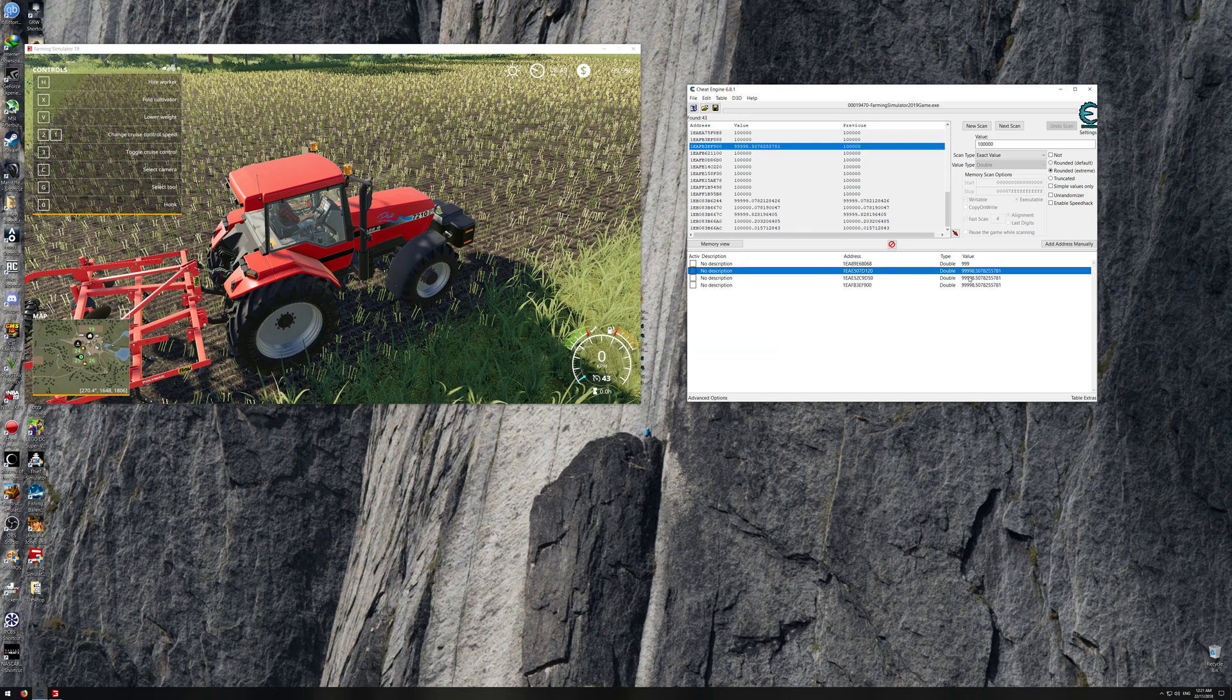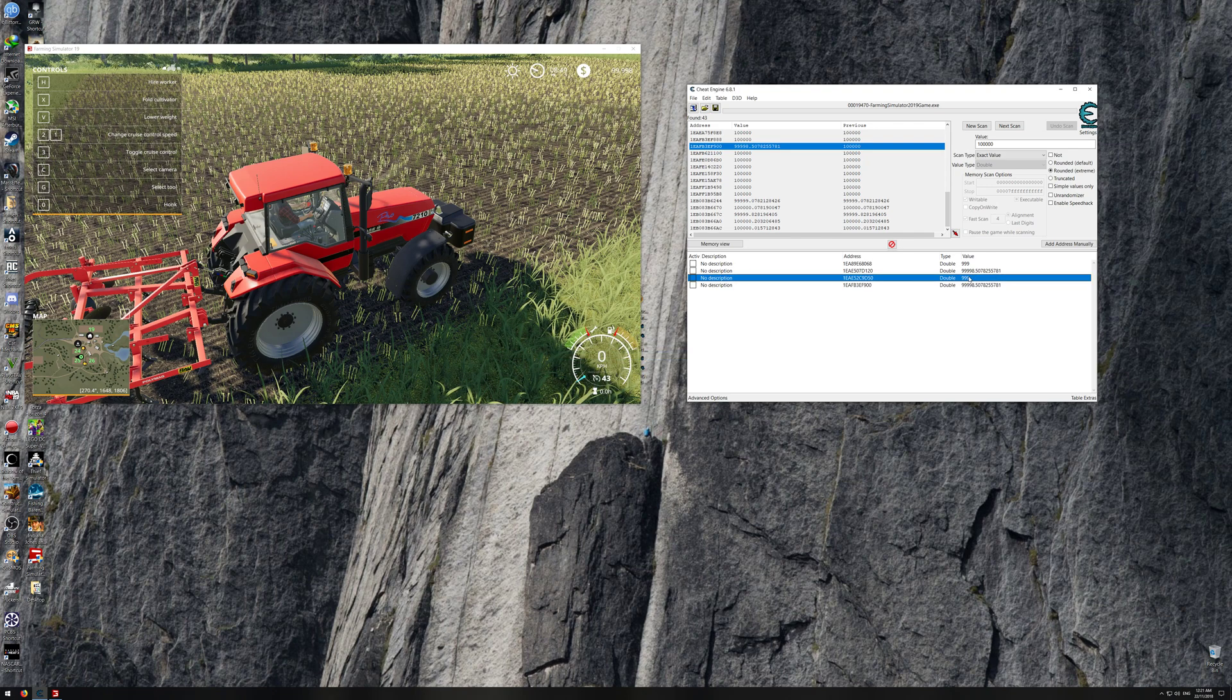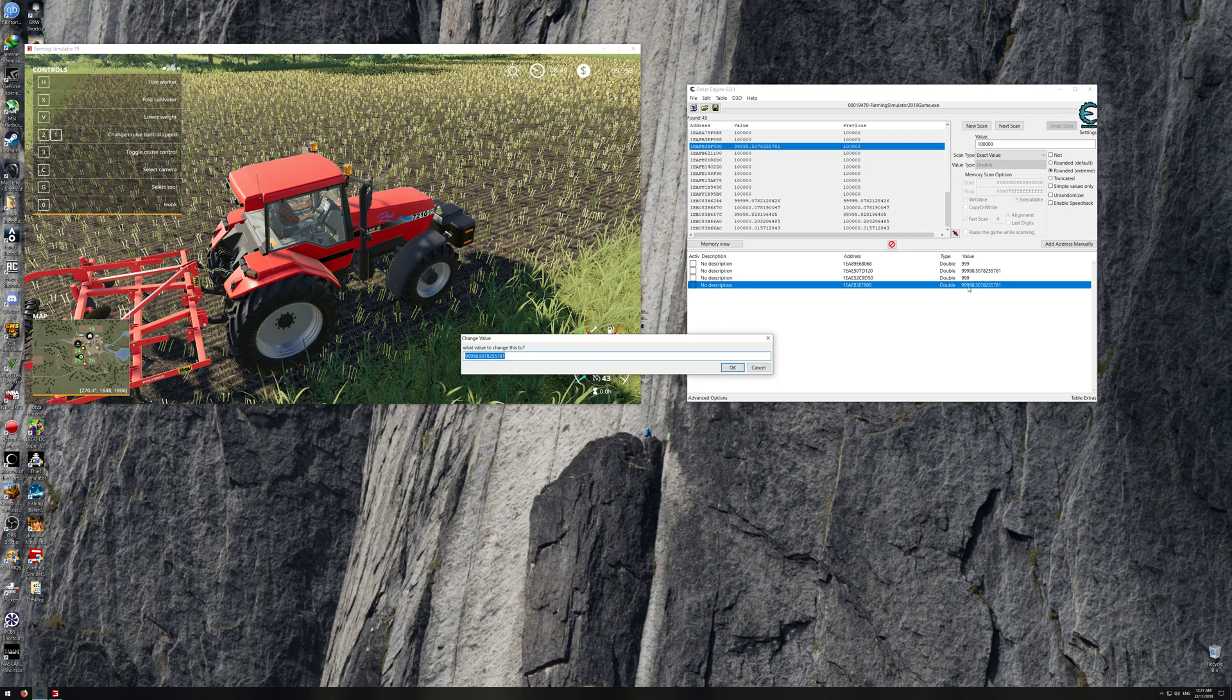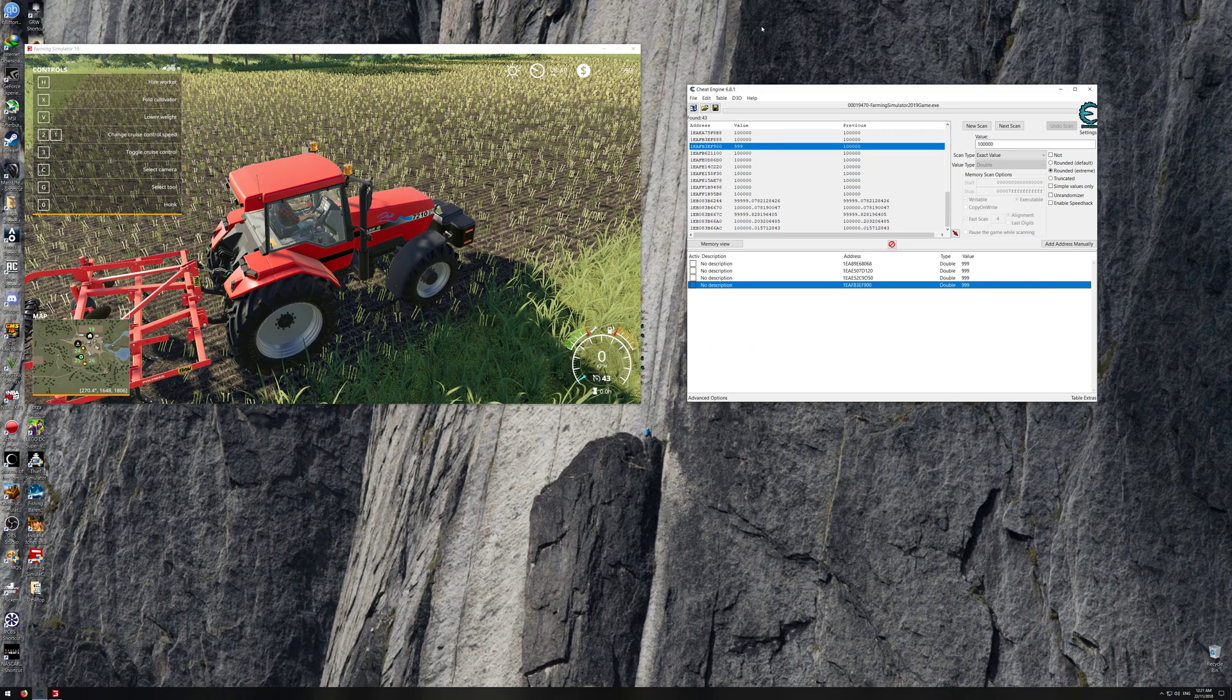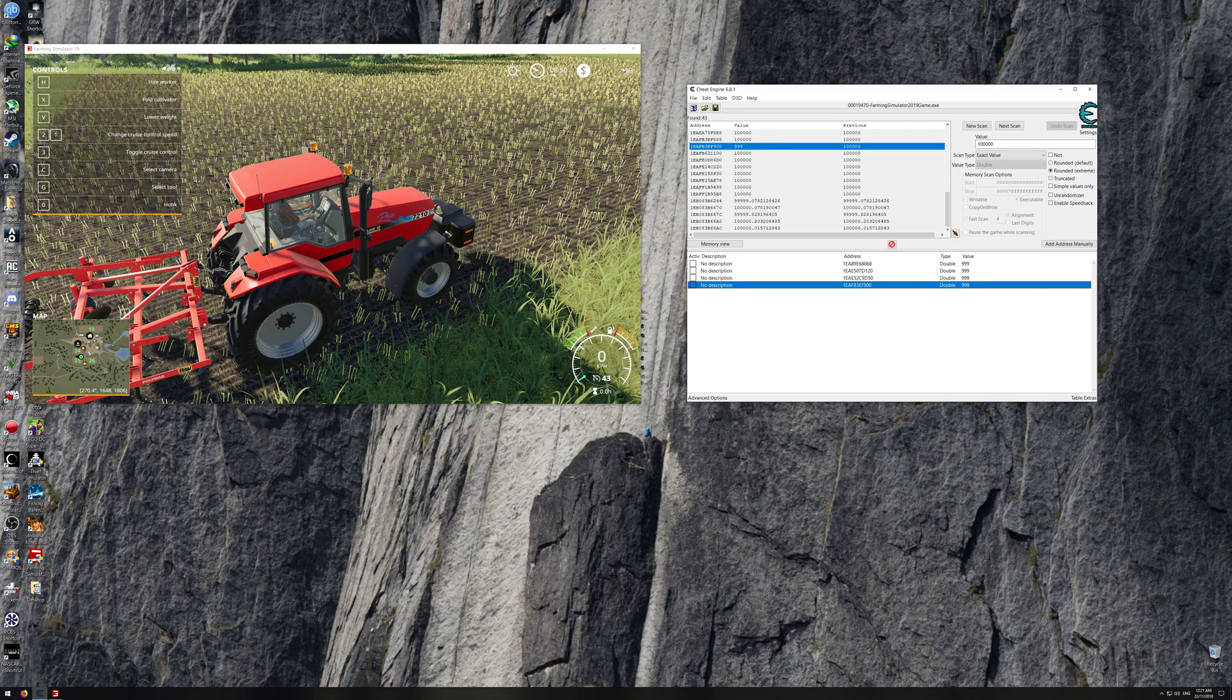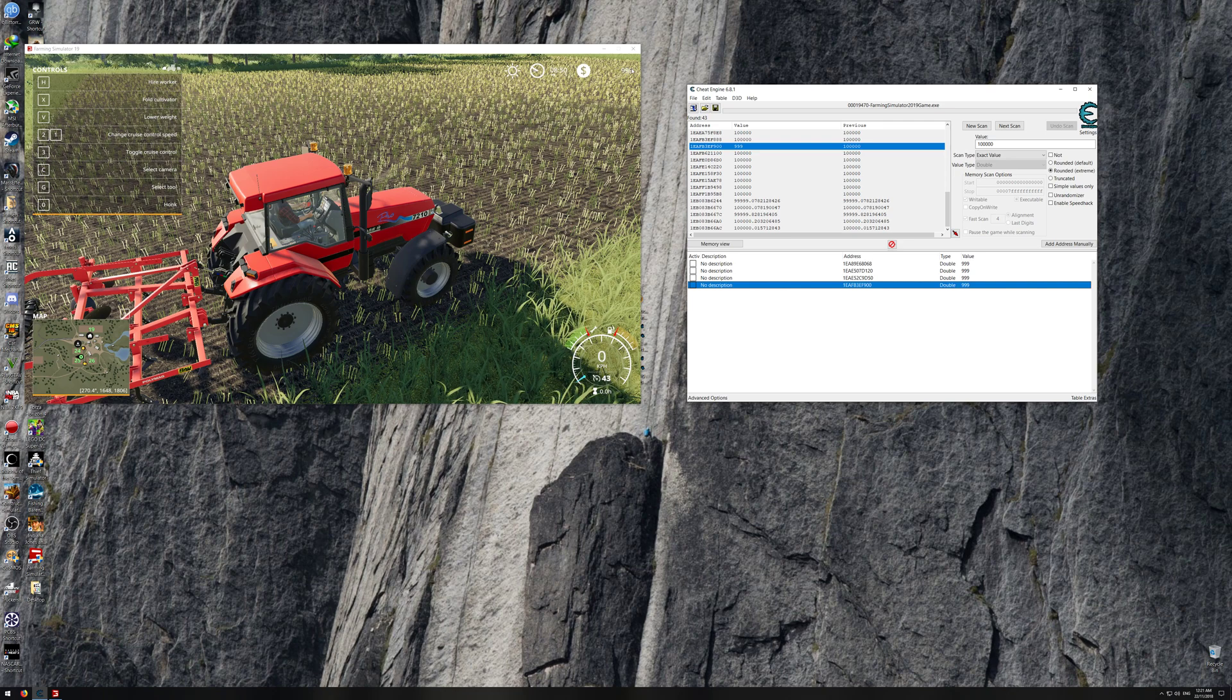As you can see, it's still not changing, so it must be the bottom one. Okay, there you go. It actually changed as you can see right here with my mouse icon.